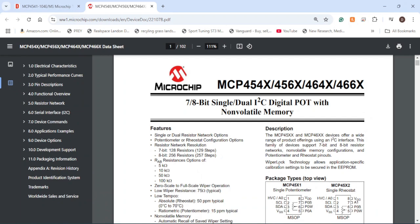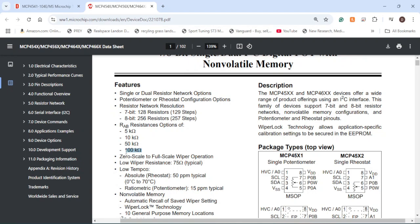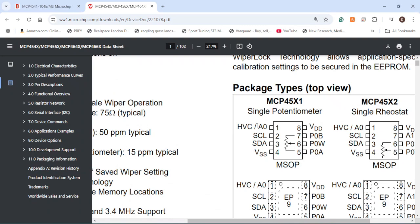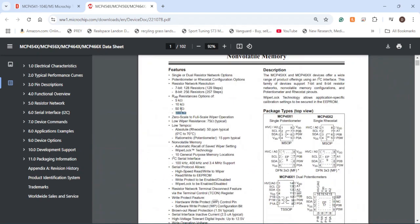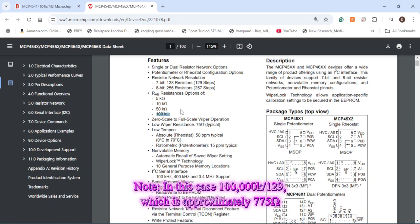The first thing to do with a datasheet like this is to identify the resistance option and footprint for your potentiometer. We know we have a resistance option of 100K and we're using the MSOP footprint. This means we have a high voltage command pin, address pin, serial clock, serial data, VSS for ground, P0A, P0W, and P0B all tied to our digital potentiometer, and VDD as our voltage supply. The digital potentiometer is dependent on the number of steps — in my case 129 steps. We can take the total resistance and divide it by the number of steps to determine the individual step resistance, and we'll see this further down in the datasheet.